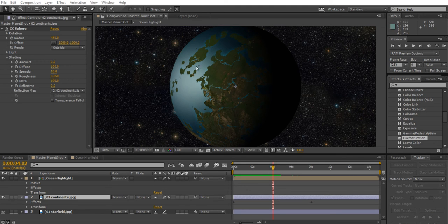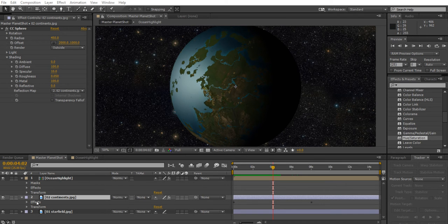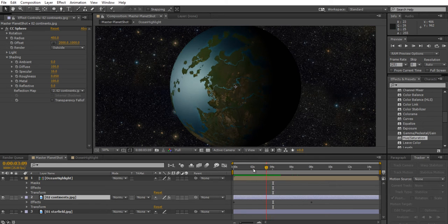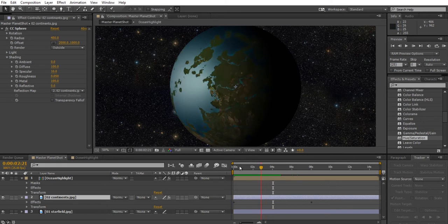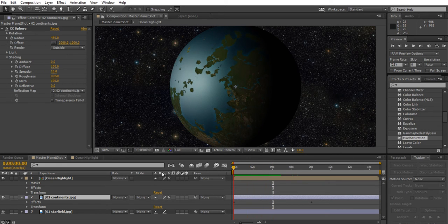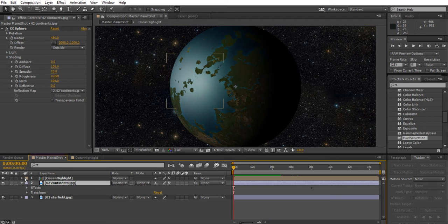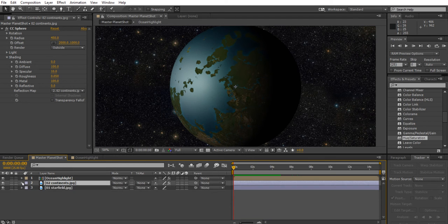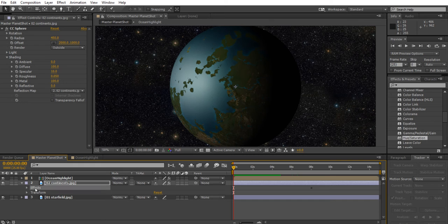We're now ready to import our city lights onto the dark side of the planet. We're going to be copying and pasting the effect from another layer, which means our time slider has to be at zero or things are not going to line up. So drag your time slider to zero.